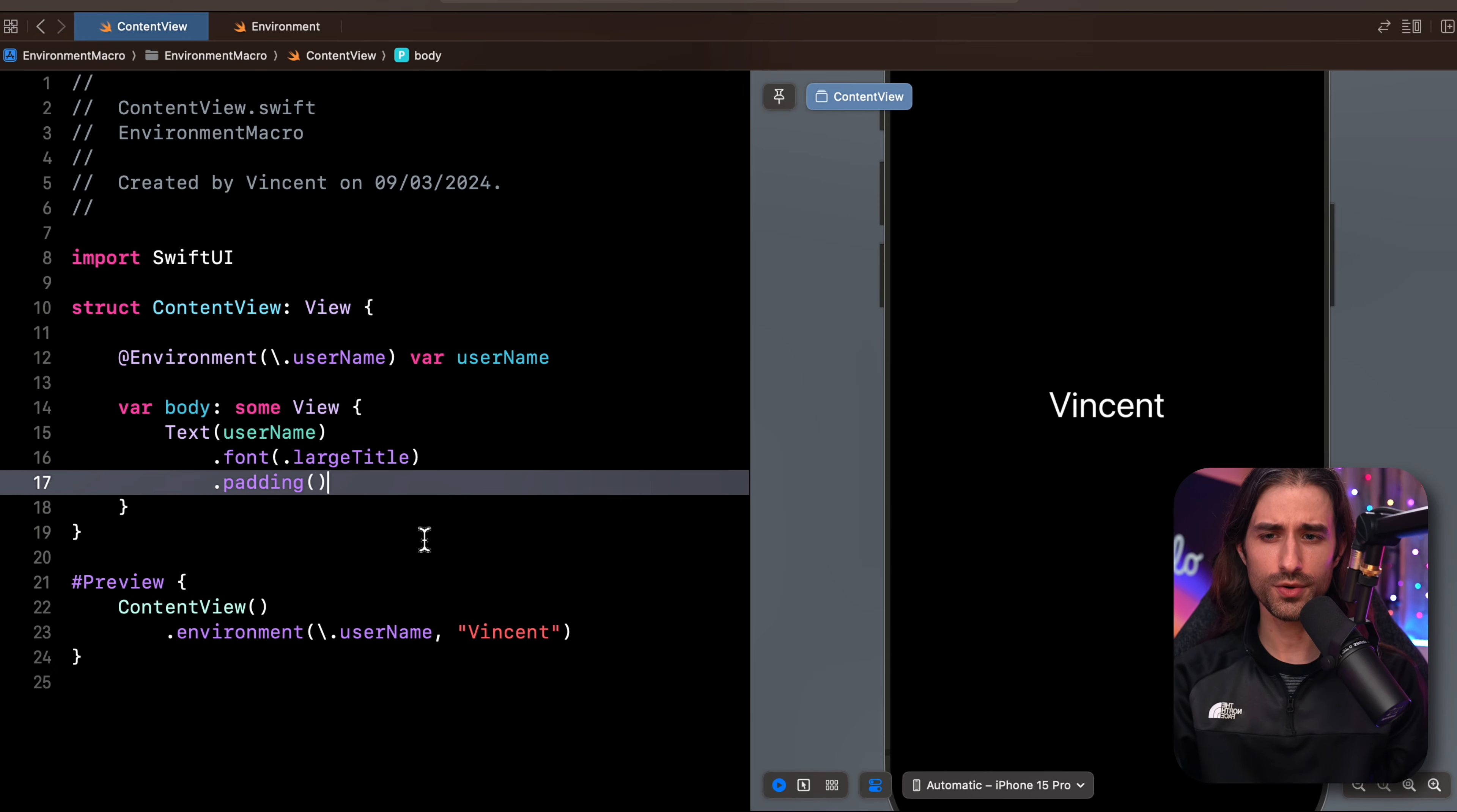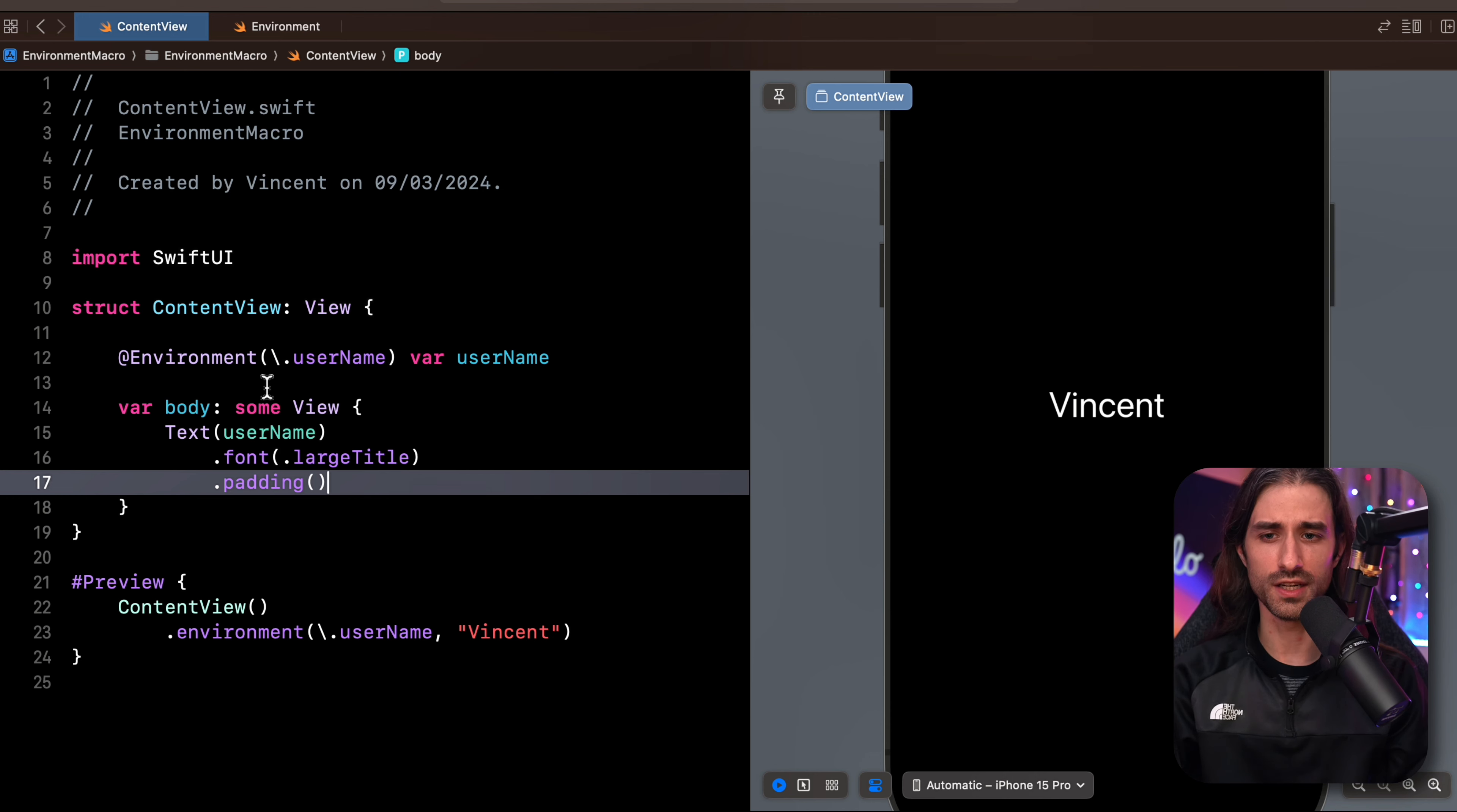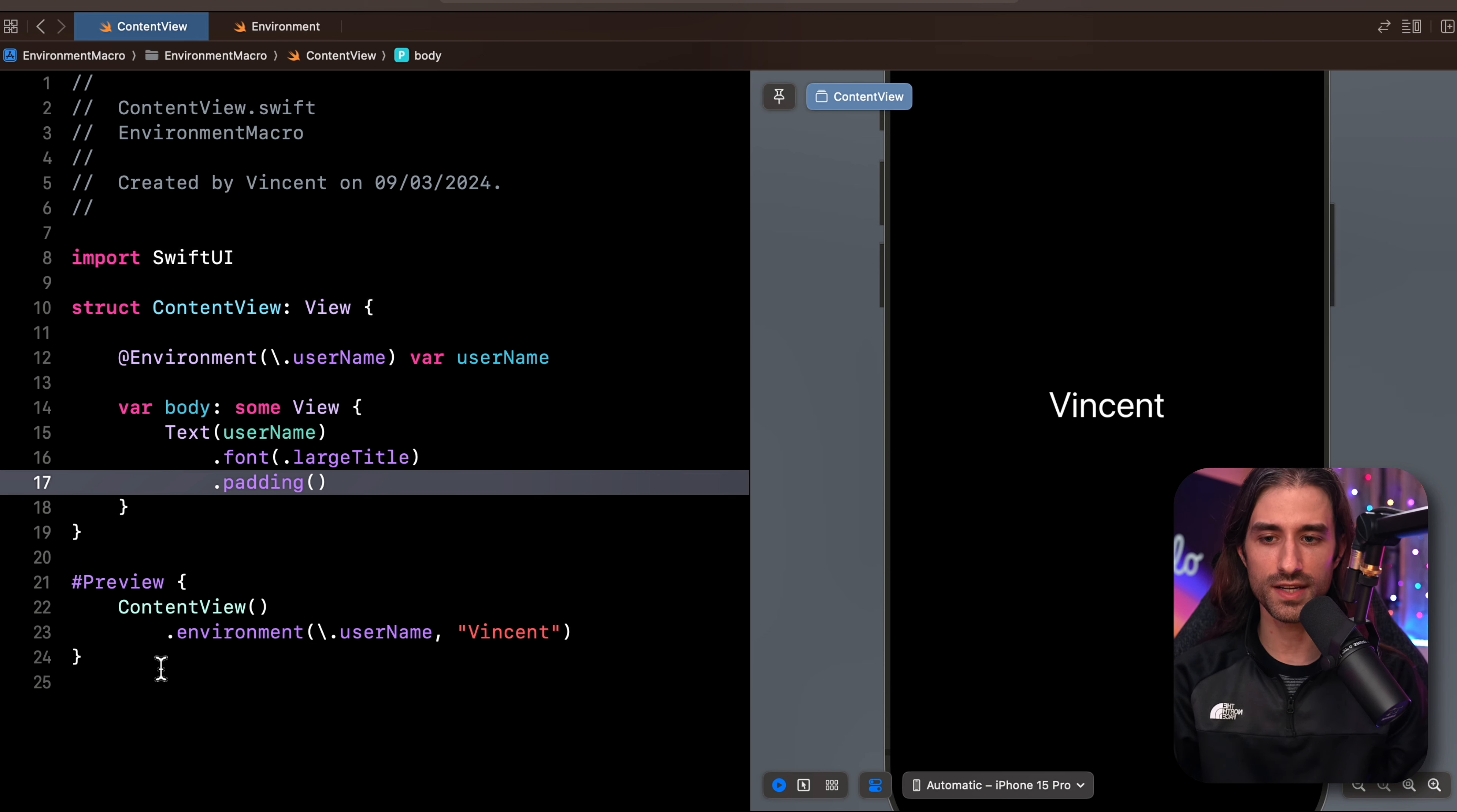If you write SwiftUI code, you've probably been using the environment because it's a very convenient way to inject something into the view hierarchy. For instance, here my content view uses the environment to fetch a username and display it on the screen.